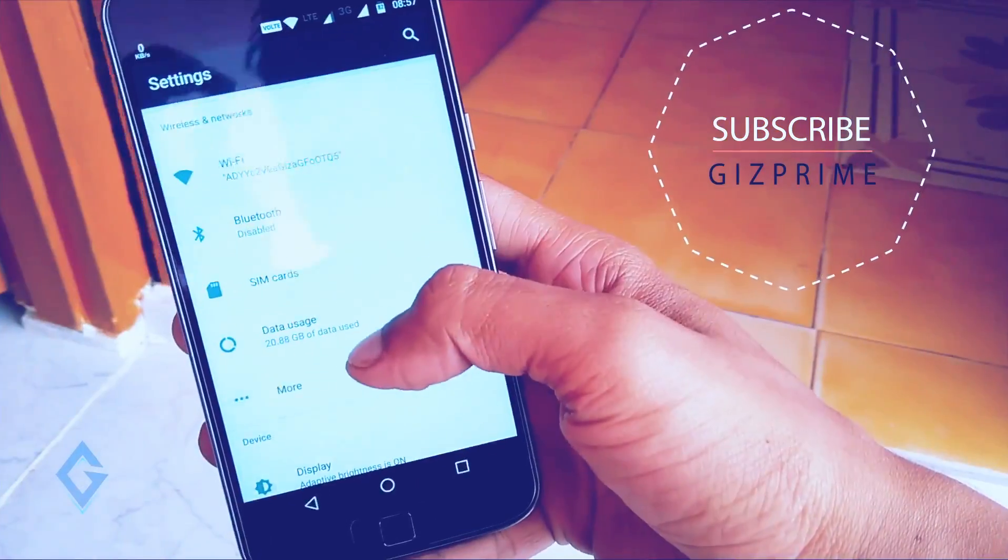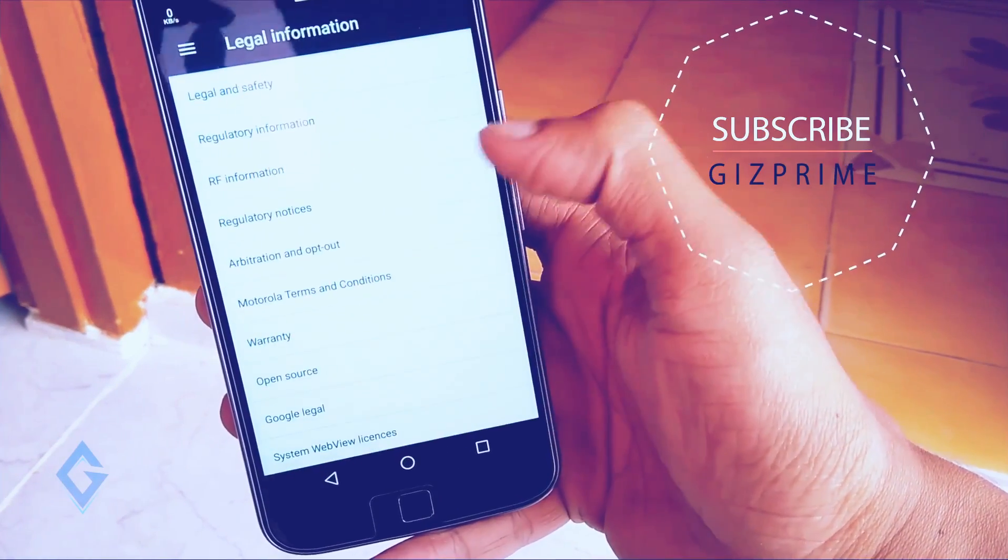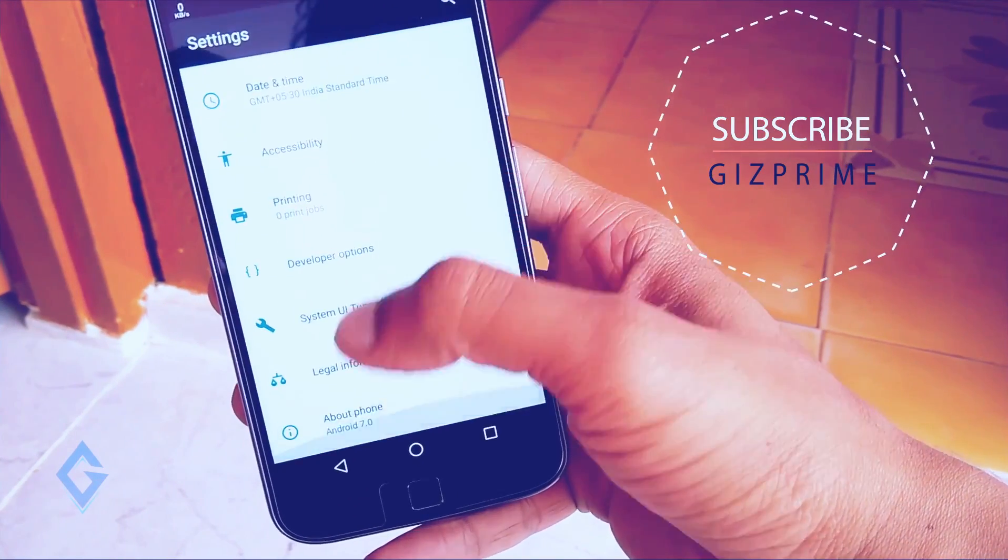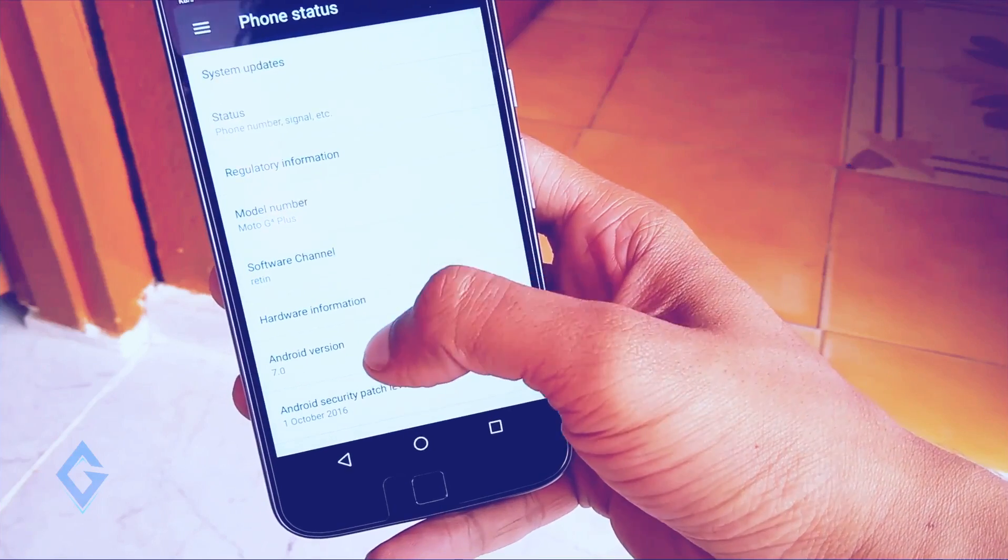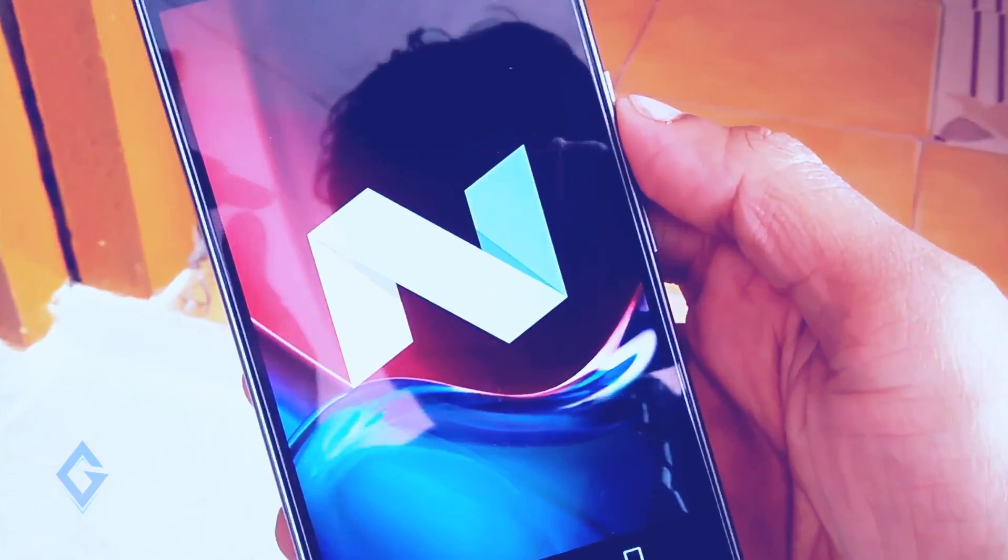And I hope this video is very helpful to you. If you like this video don't forget to give a big thumbs up and subscribe my channel. My name is Raj and I will see you in the next one.